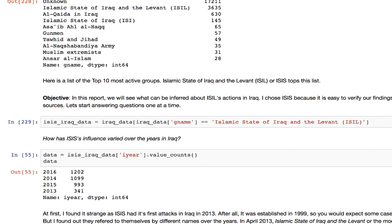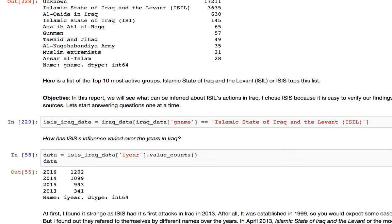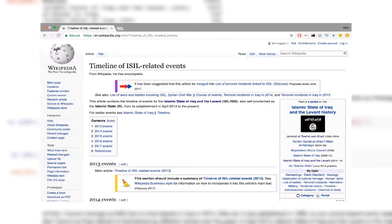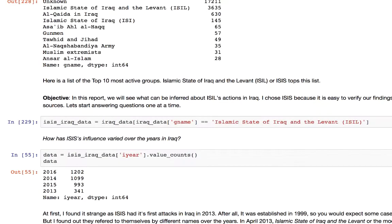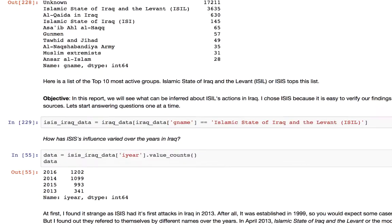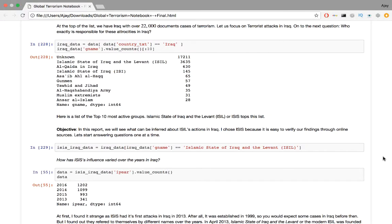So how has ISIS's influence varied over the years in Iraq? The code involves just extracting the year in a series object and then drafting the frequency distribution, like we've done before. At first, I found it strange that ISIS had its first attacks in 2013 in Iraq. After all, it was established in 1999, so you would expect some cases in Iraq before then. But I found out that they referred to themselves by different names over the years. In April 2013, the Islamic State of Iraq and the Levant, or modern ISIL, was founded. Based on these numbers, their activity is clearly on the incline.